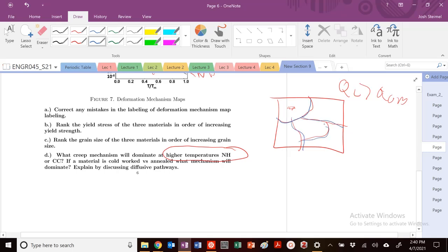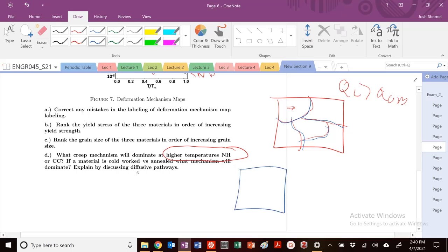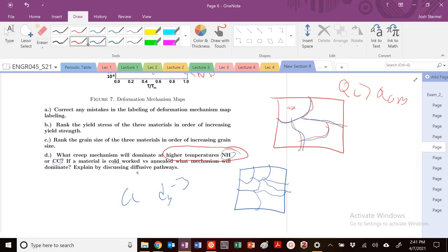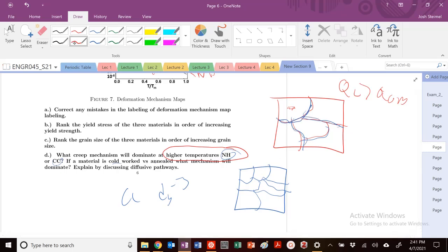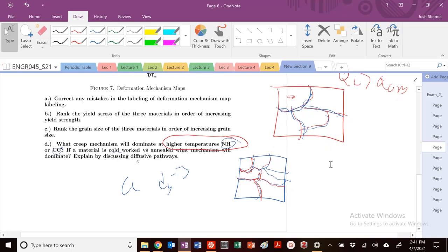If the material is cold worked versus annealed, what mechanism will dominate? So if we're cold worked, we know that our grain size shrinks. So if we have a smaller grain size, we have more diffusive pathways. So we know that for Coble creep, we scale as DG to the minus three. So smaller grain size, that means if it's cold worked, Coble creep, annealed, Nabarra Herring. And then you can talk about those diffusive pathways. So when we're Coble creep, we're moving along here. So if my grain size is smaller, we're moving along these grain boundaries. There's more pathways and it will contribute more than the bulk at lower temperatures. Because again, we've talked about this several times quite a bit in class. So expand upon that answer.